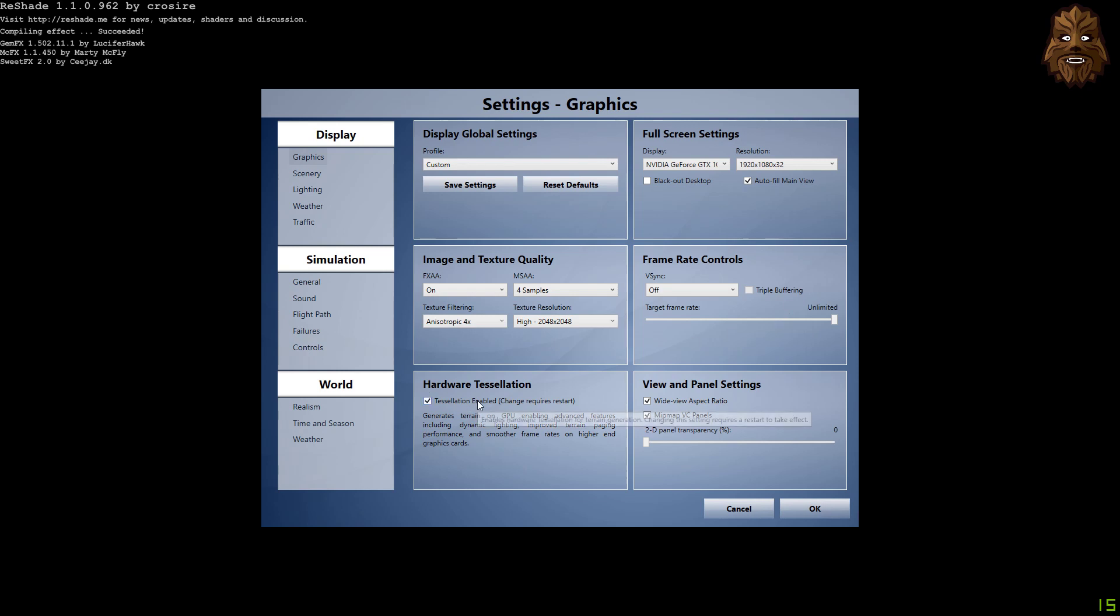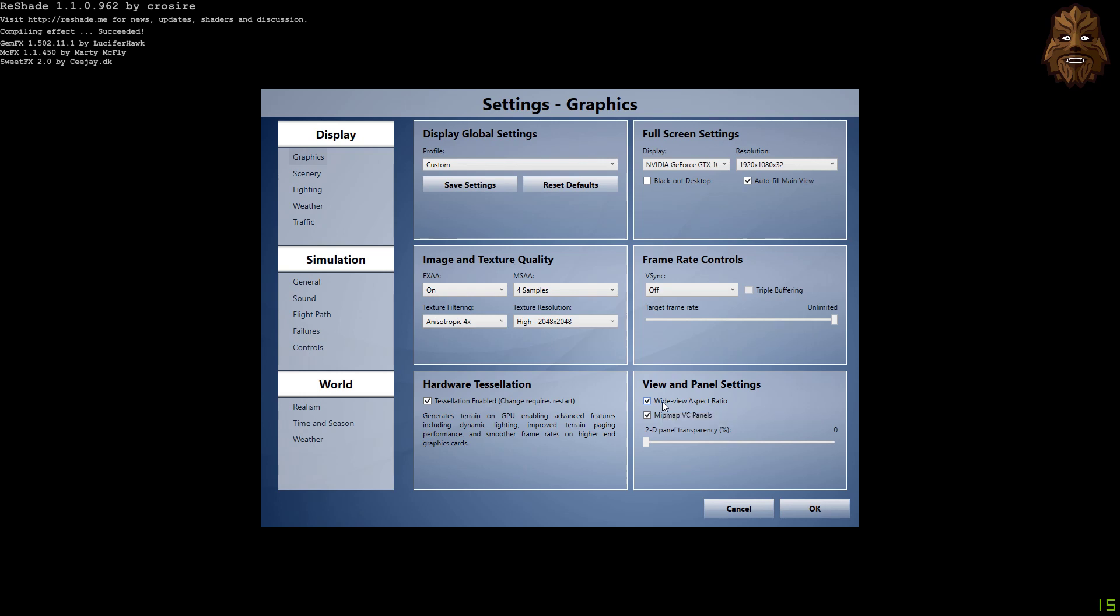Hardware tessellation is selected, and then on the view and panel settings, it's worth noting that I have got the wide view aspect ratio ticked, and that is because I believe Chaseplane, which is the software that I use to control all of my cameras, recommends having the wide view aspect ratio ticked, so I've just done that for the sake of that bit of software.